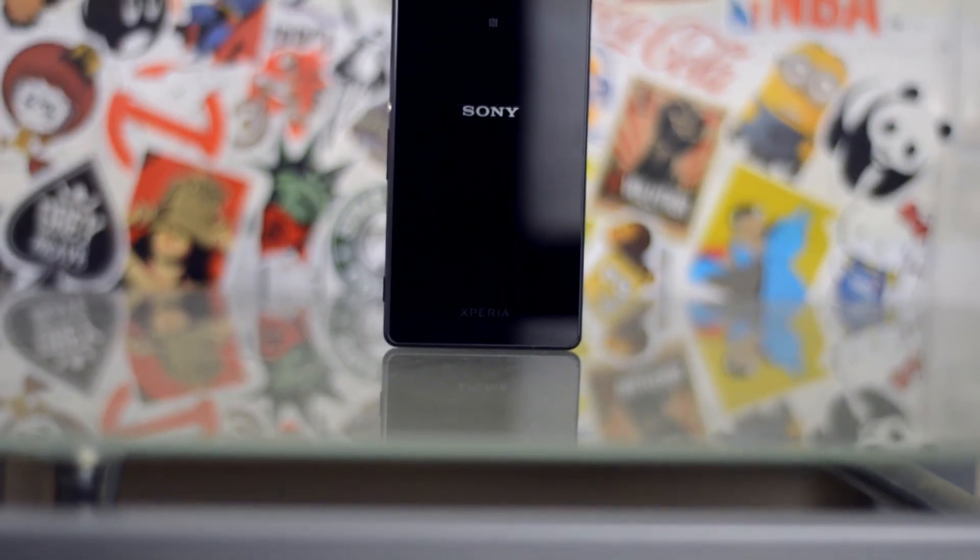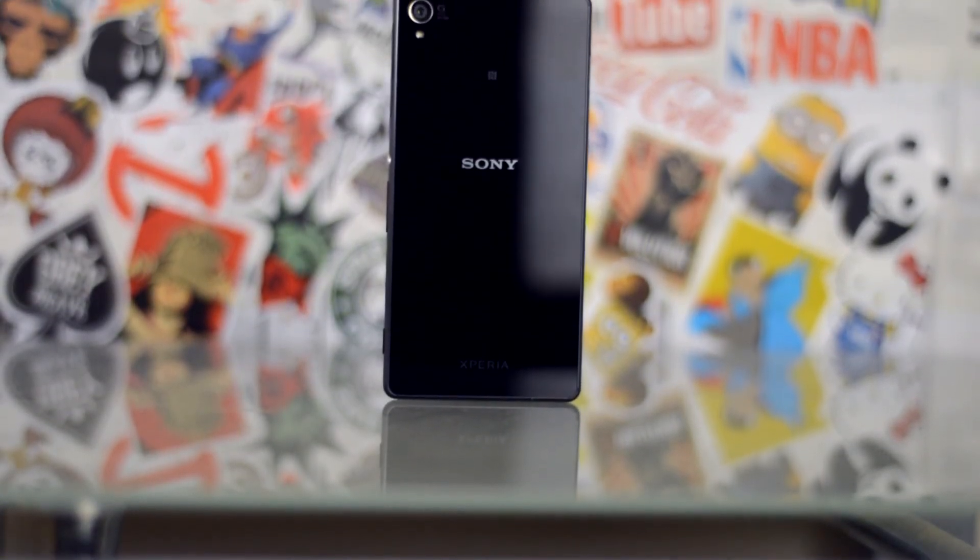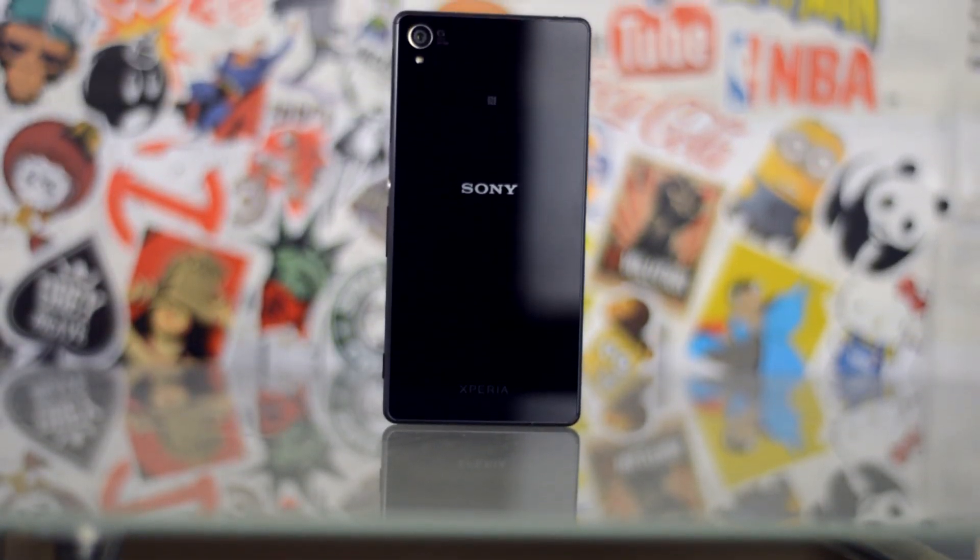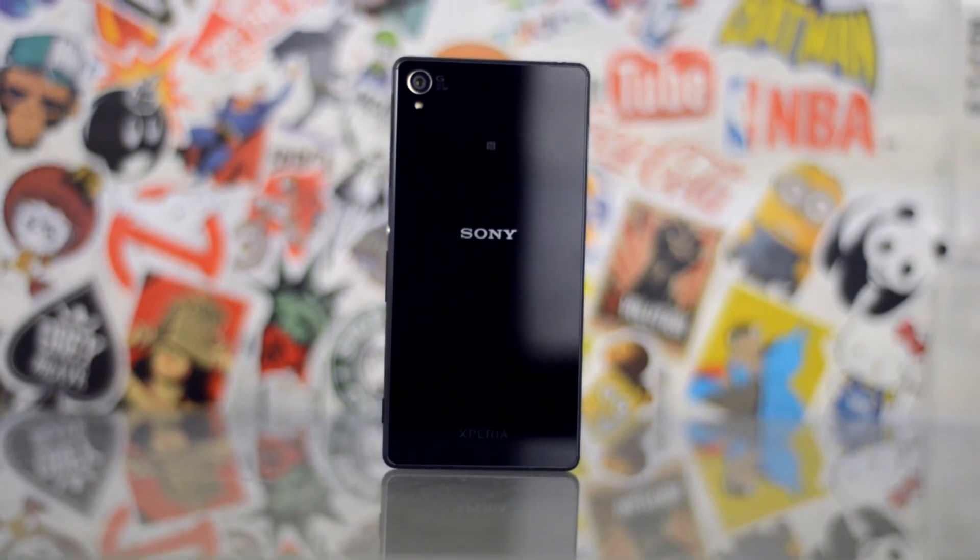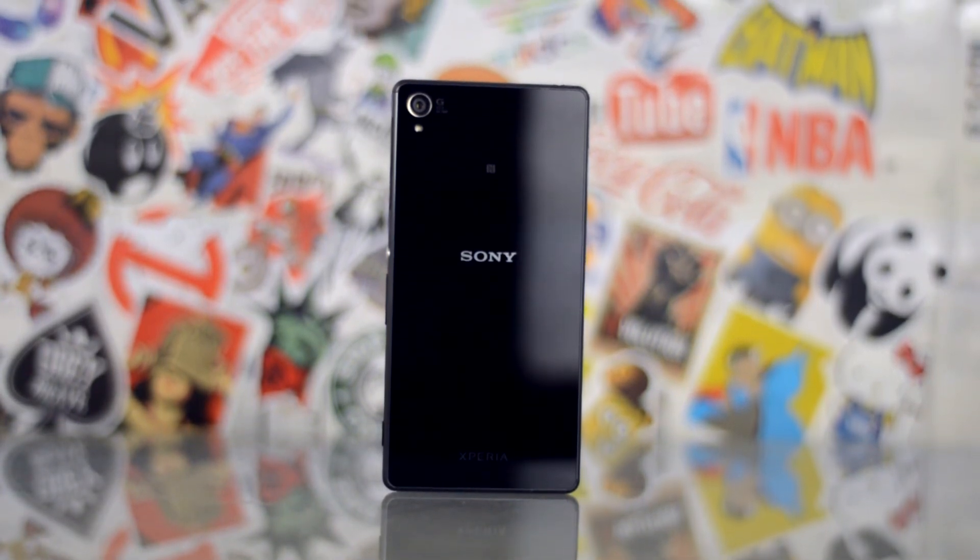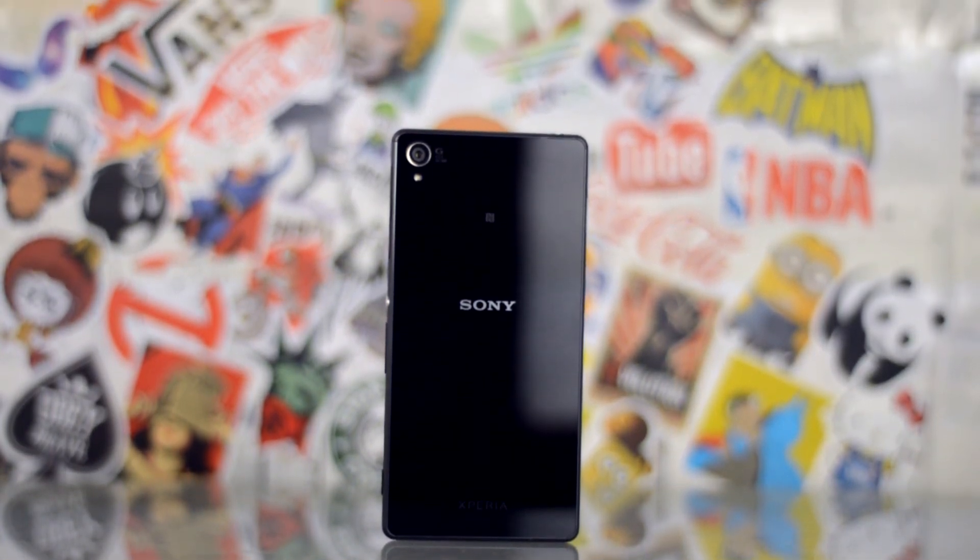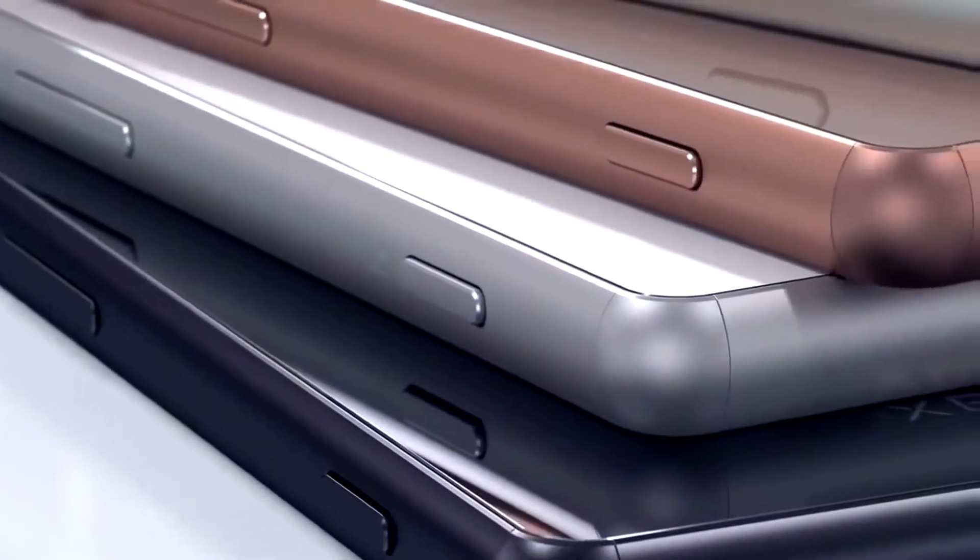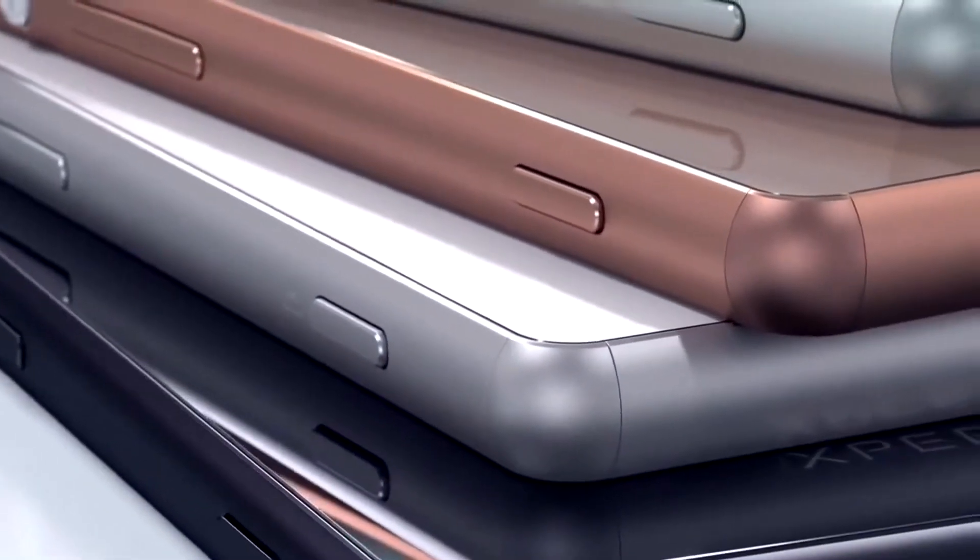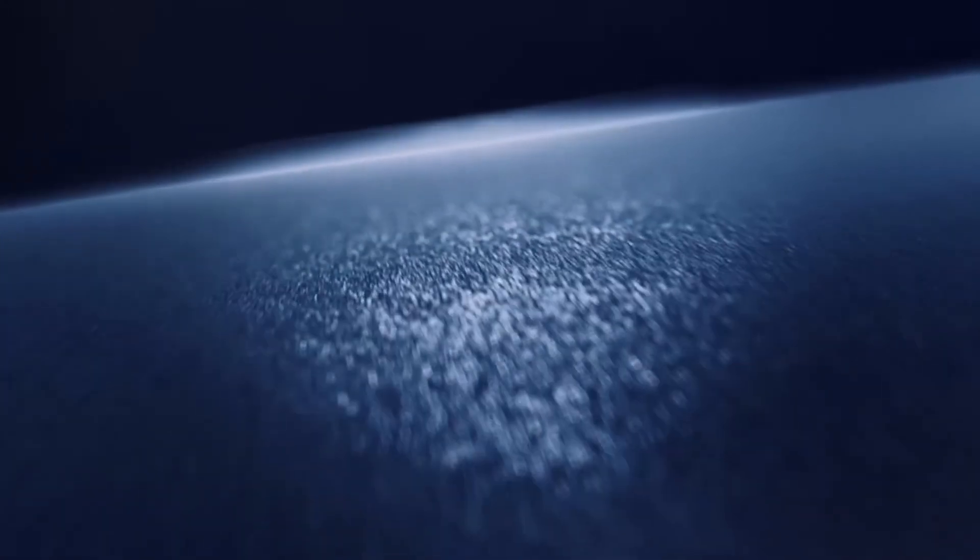Last but definitely not the least reason why the Z3 is better than the OnePlus is because there are more color options available to you. With the Z3, the phone comes in 5 colors: black, white, copper, silver and green, whilst the OnePlus only comes in sandstone black.